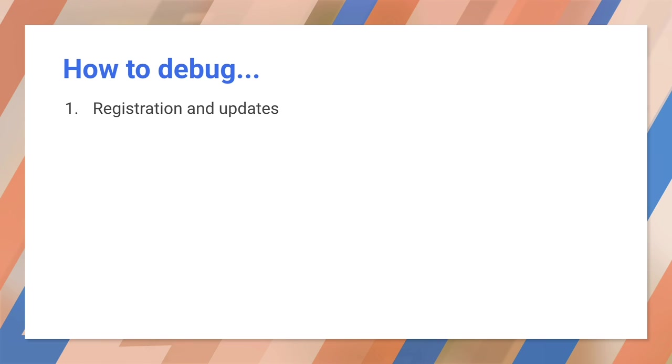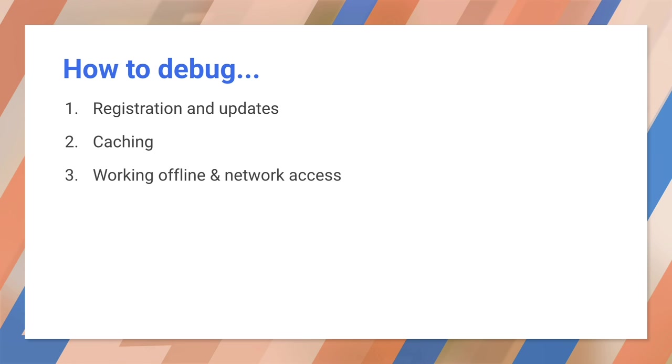We'll work in the order that you might create a PWA, creating a service worker, making it work offline, and debugging the code. Note that we're recording this using the first release of Safari that supports service workers, and expect the debugger will change significantly in the future.